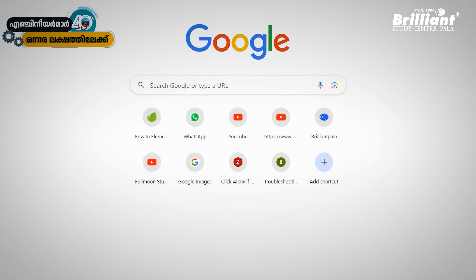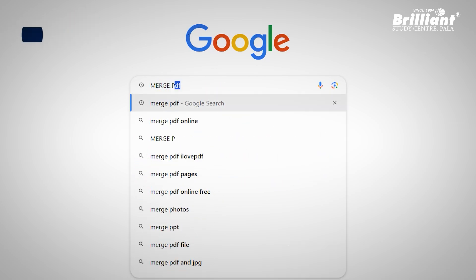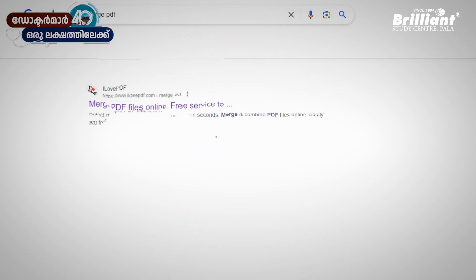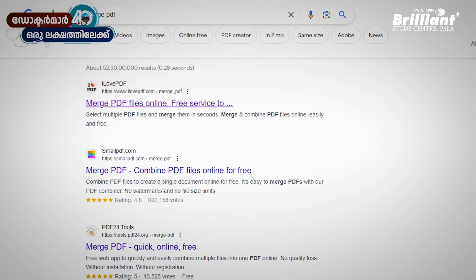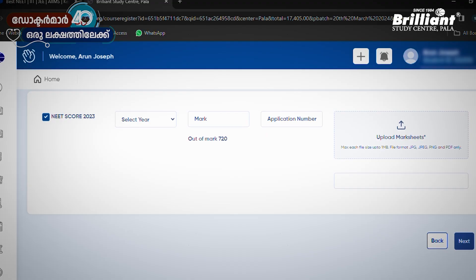That's the first thing. We will have a scholarship consideration. In case you have a mark, you can go to Google and type it or upload it online. That's easy. That's the next option — you can click on the next option.